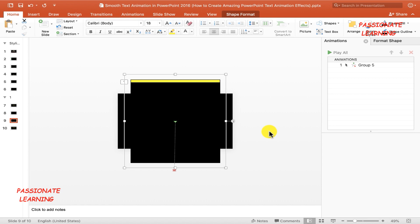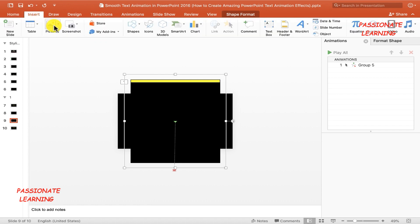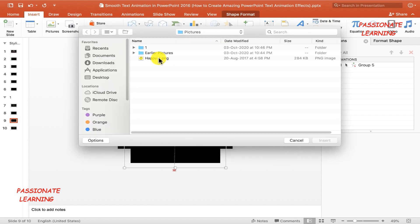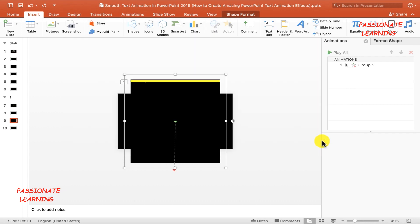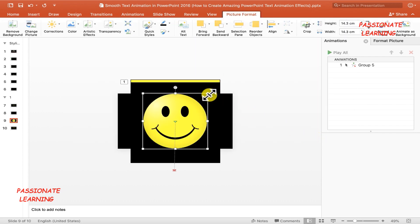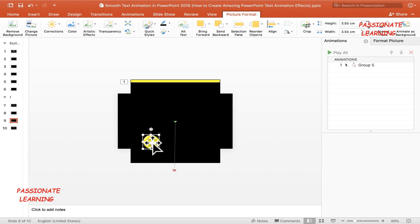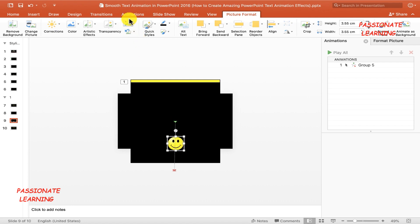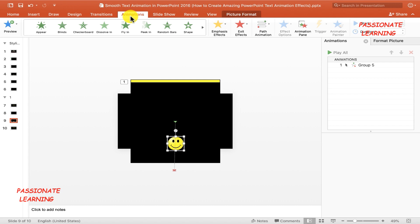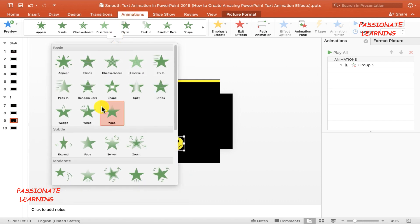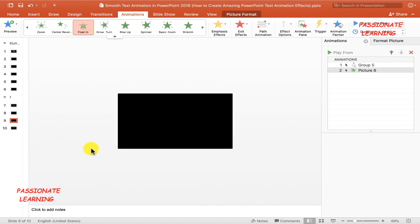To make the slide more beautiful, we can also add a picture with its own animation. I'll go to the Insert tab, insert a picture from file, reduce the size of the picture to suit the slide, bring it to the middle, and then apply a Float In animation to this picture.